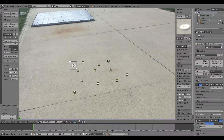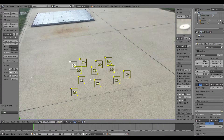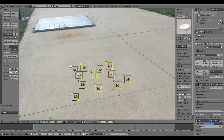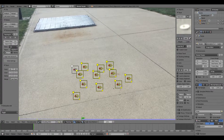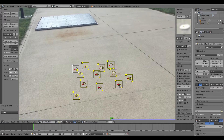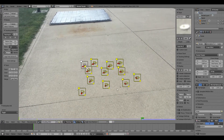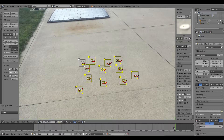Now hit A once or twice until everything is selected, then hit Track Forward — the little play button beside 'track.' That will track everything to the very last frame. If one of the tracks doesn't work, just delete that one and we'll fix it later.